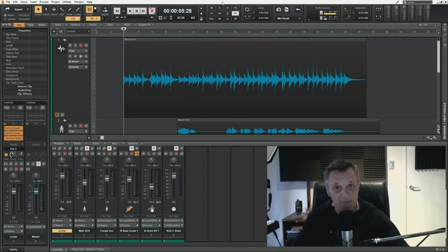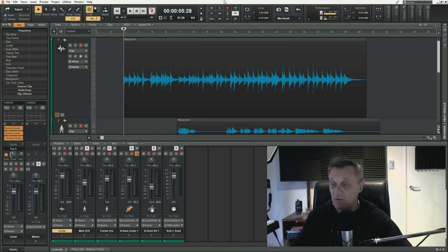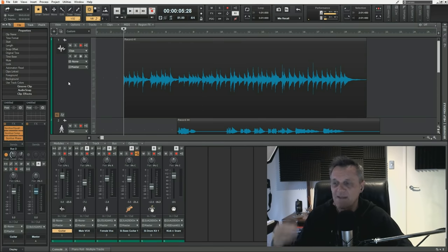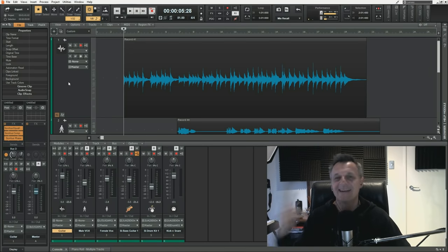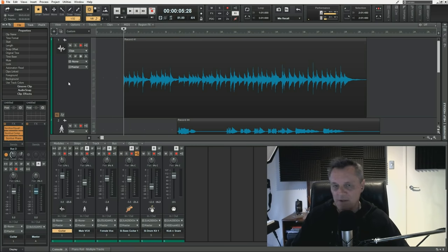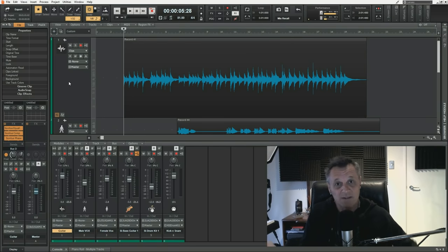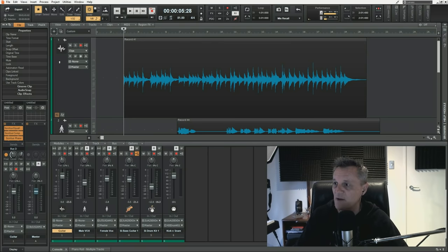I want to start off by clearing up some confusion I see amongst beginners about what MIDI actually is. In Cakewalk and other DAWs, there are basically two types of things you can record: audio and MIDI information. When you record audio tracks, you're recording actual sound — for example, a guitar recorded with a microphone or a voice recorded with a microphone. You can see the waveform here; that is the guitar.